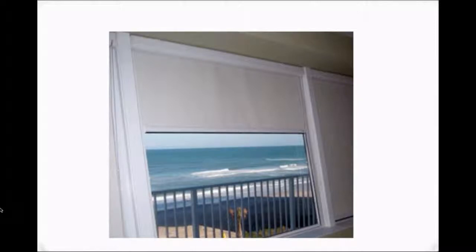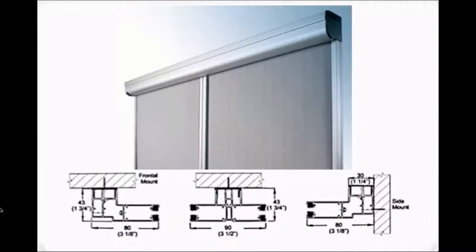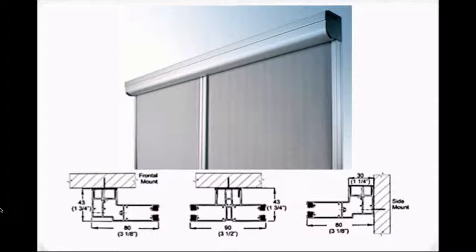Here is a blackout shade showing the Techno cassette and side tracks. For wider widths there is the option of linking shades together which is called banding.